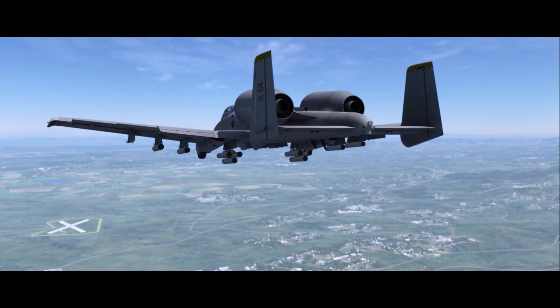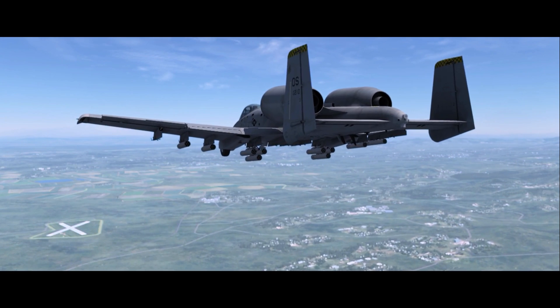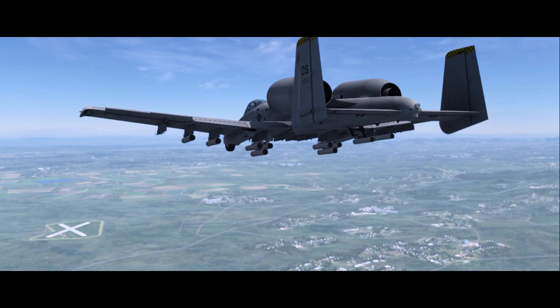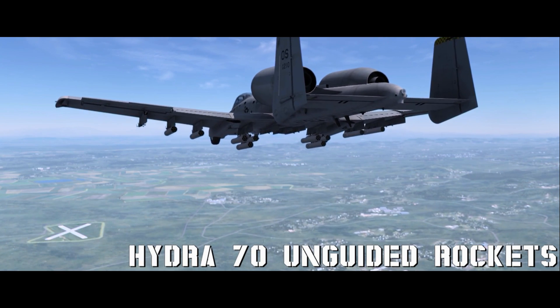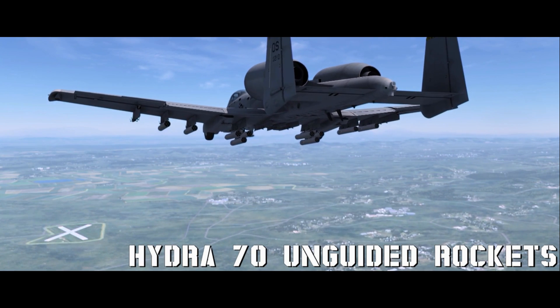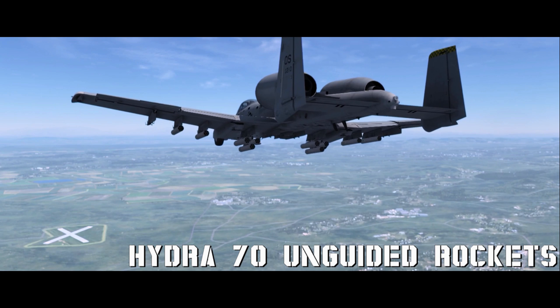Hello YouTube! It's Supernova and I'm back with more DCS A-10C. Today we're looking at rockets using CCIP and CCRP modes.